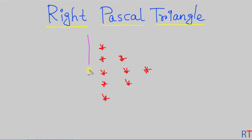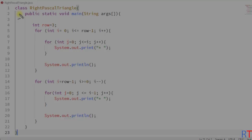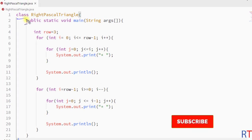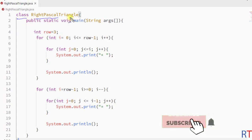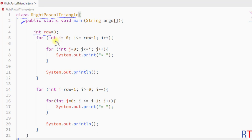In this video we're going to see how we can print the right Pascal triangle in Java. In this program we have one class called RightPascalTriangle and inside the main method we have created one integer variable row. This will hold the number of rows our pattern is going to print. I have initialized it with the value 3, and we can also take user inputs for the row number.